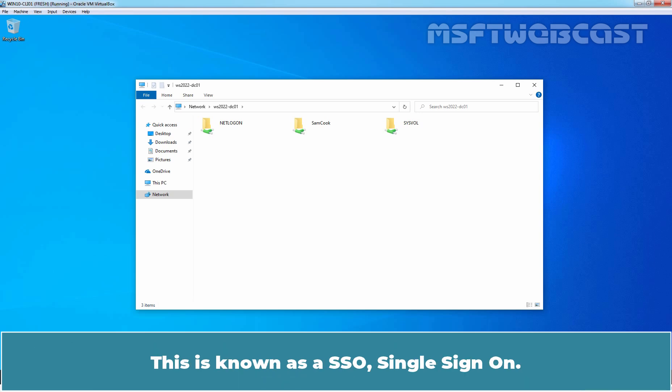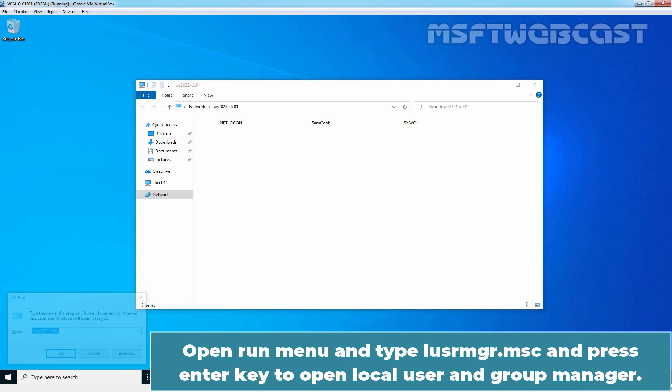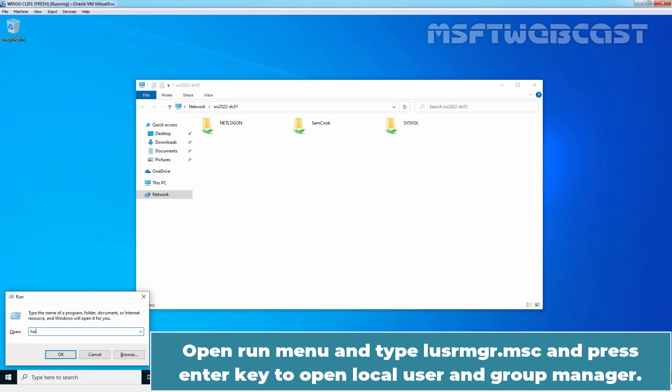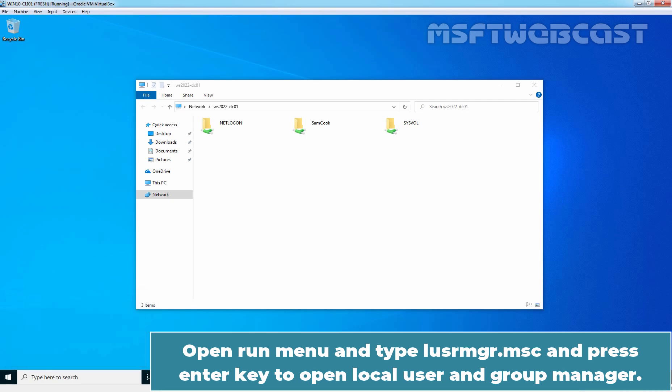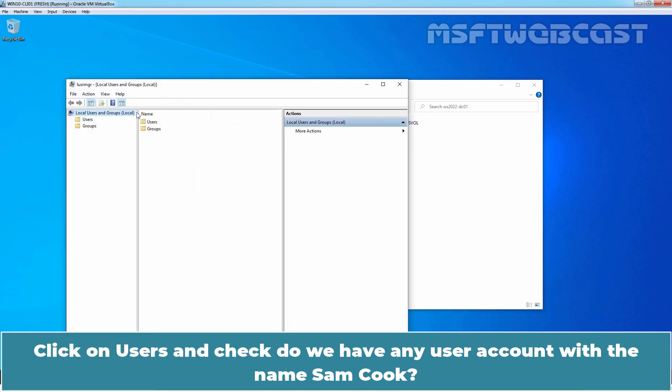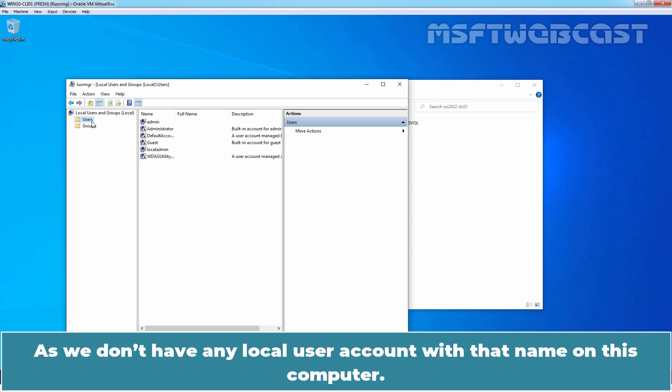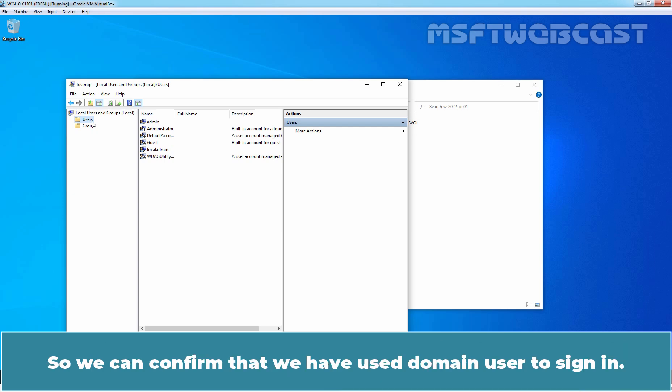This is known as SSO, Single Sign-On. You just have to authenticate once. Open run menu and type lusrmgr.msc and press enter key to open local user and group manager. Click on users and check, do we have any user account with the name SamCook? The answer will be no, as we don't have any local user account with that name on this computer. So, we can confirm that we have used domain user to sign in.